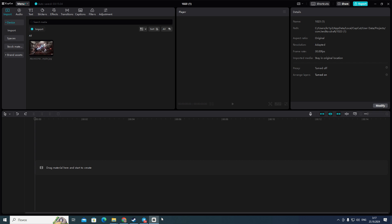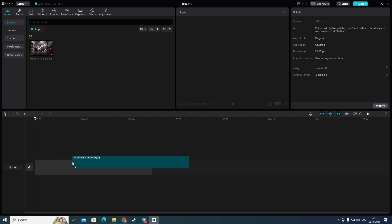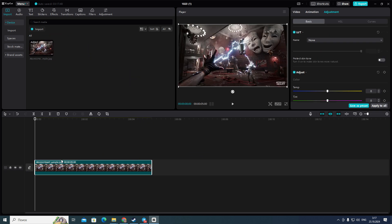First of all you need to open your CapCut application and then create or choose any project you want. After that you need to import any photo you want and then you need to press and hold on it and then move it on timeline, like this.